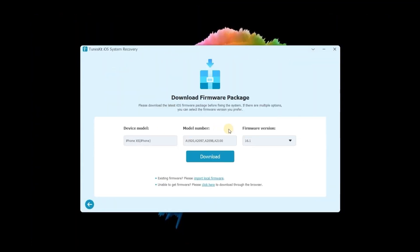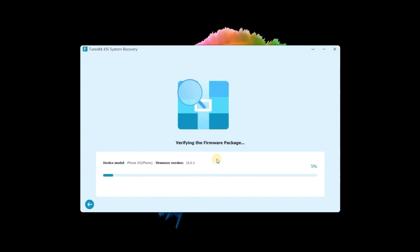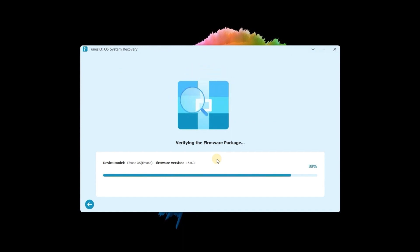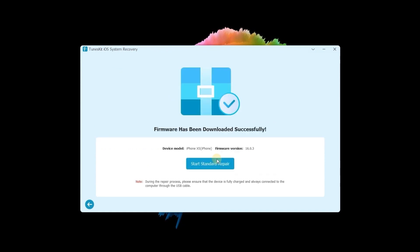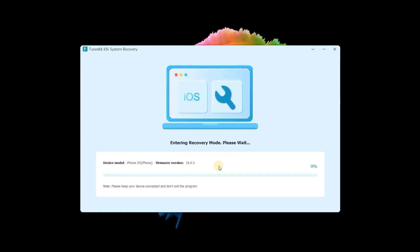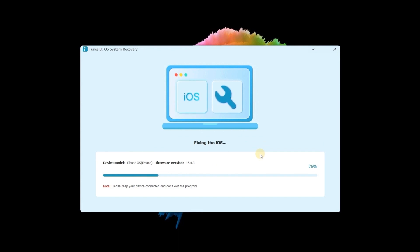Then click the Next button. Ensure the given information is corresponding to your device, then download the firmware package. When the download is complete, click Repair. TunesKit iOS System Recovery will start to fix your iPhone. Just make sure your device is connected to the computer and wait several minutes. Your device will be fixed.